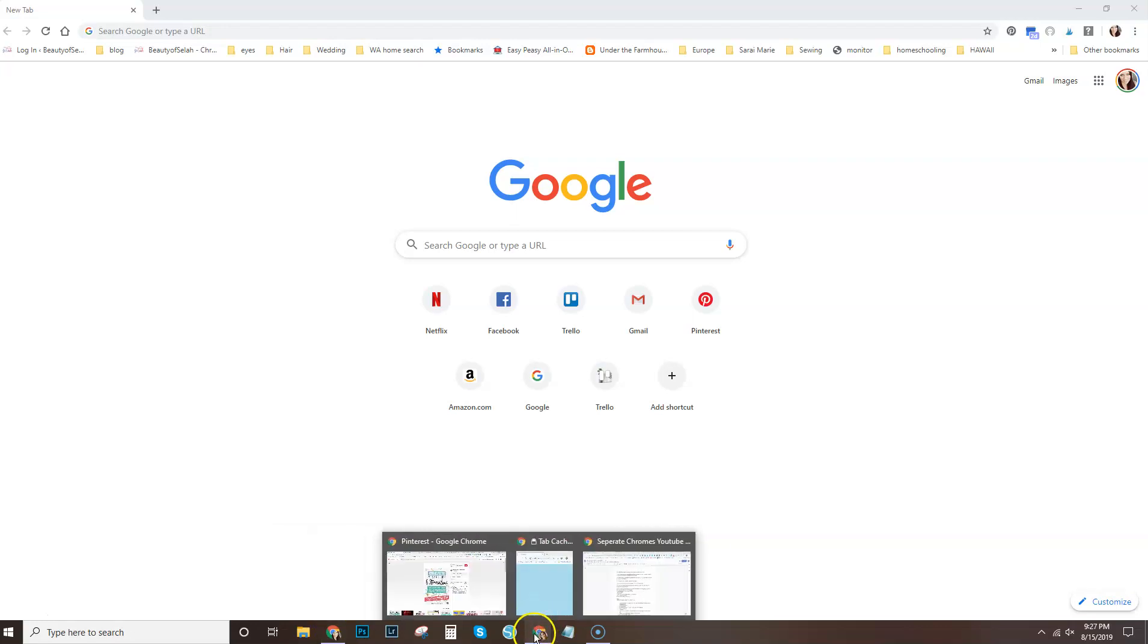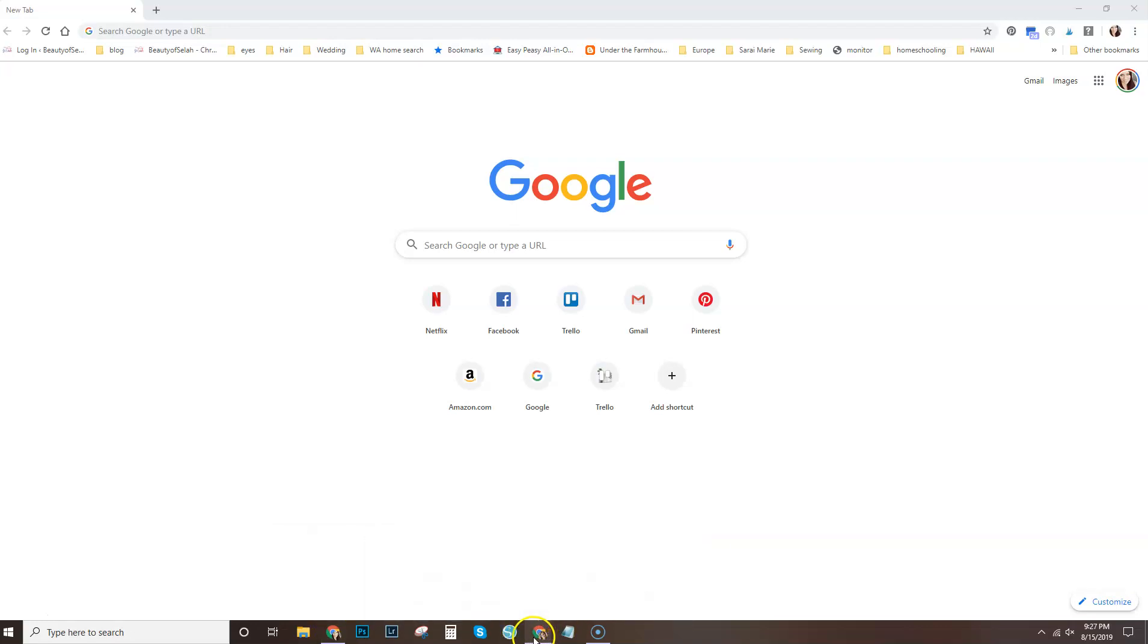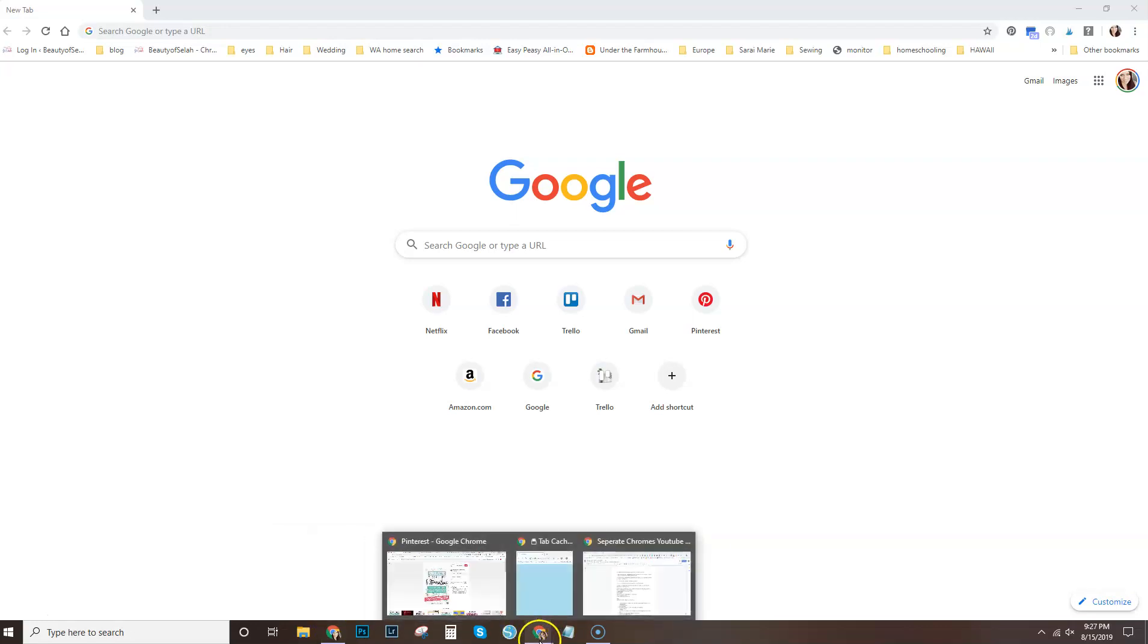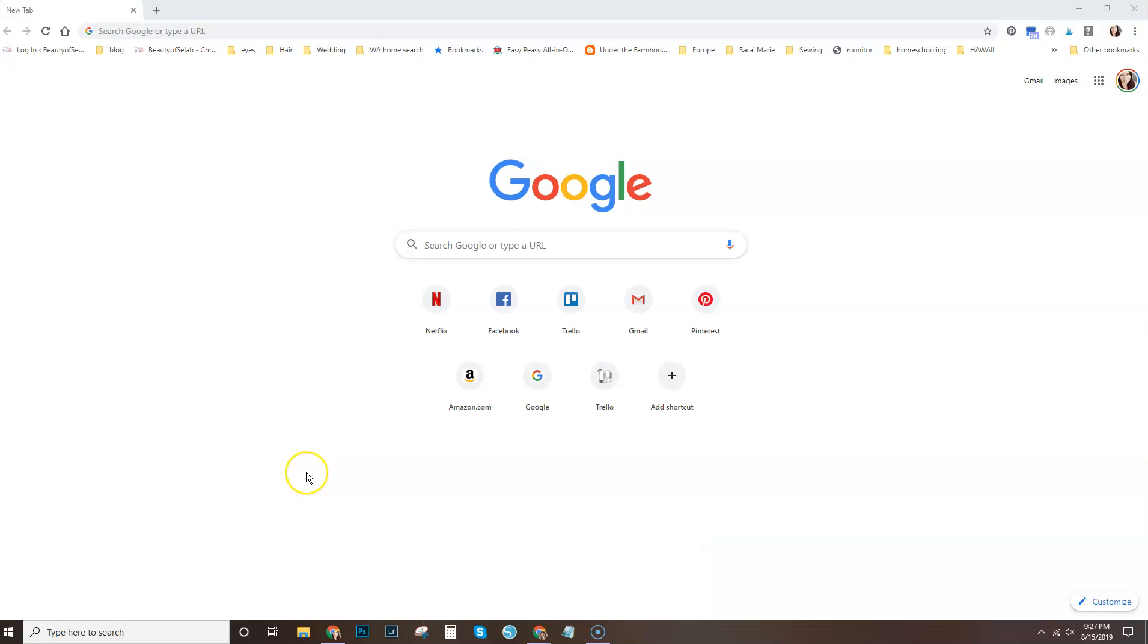And this is my business browser and it has my business picture. When it's closed, it has a little cupcake here. It's an icon that I chose that I'll show you how to do in this video.